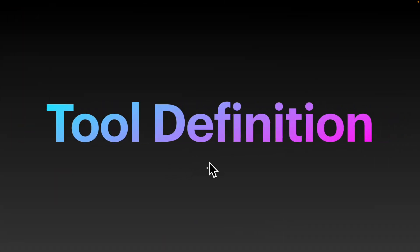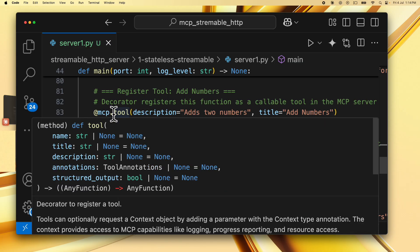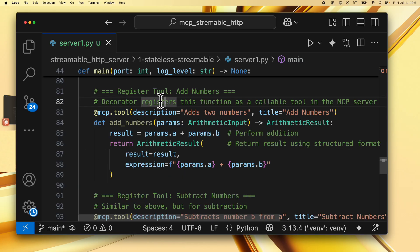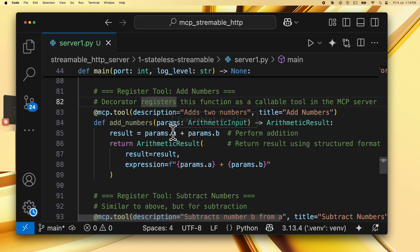Next, we are going to look at the mcp tool definition itself. So you can see that we use the decorator @mcp.tool to register this function as a callable tool in the mcp server. And the name of the tool is add_numbers.